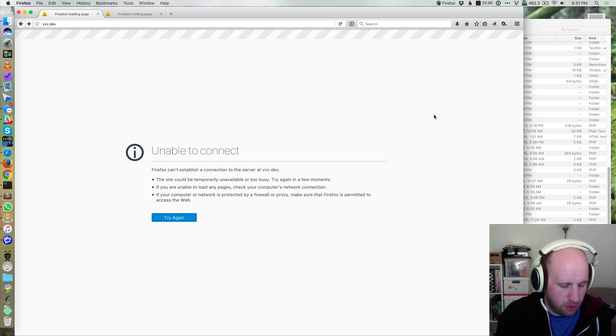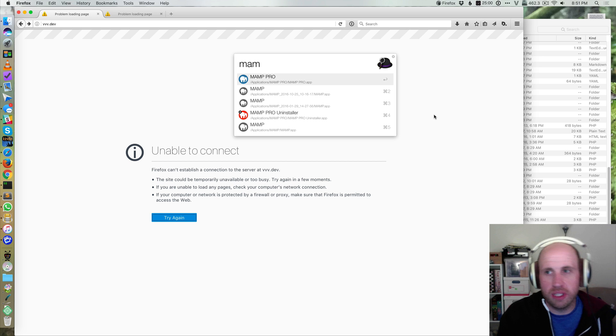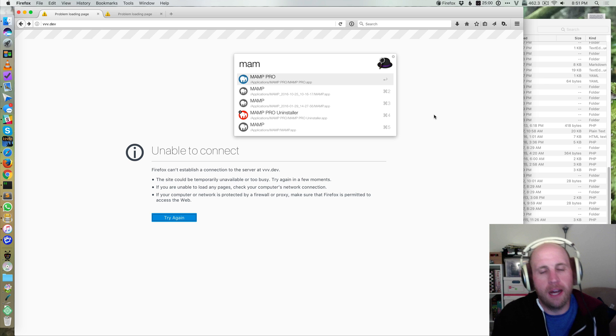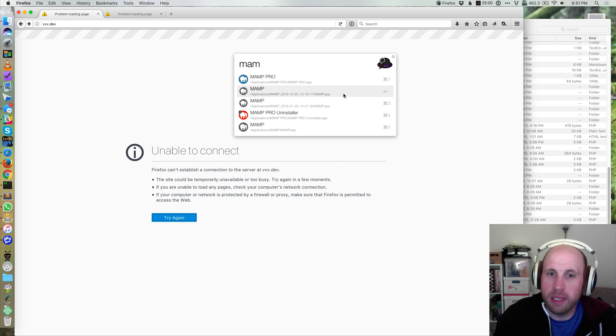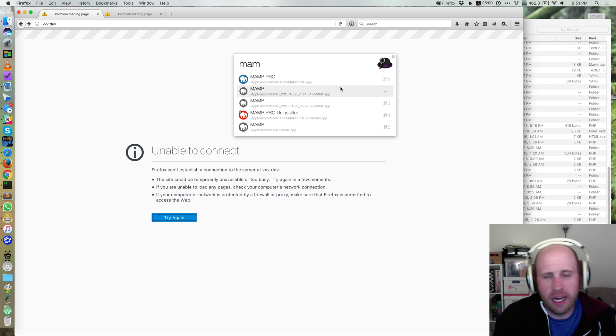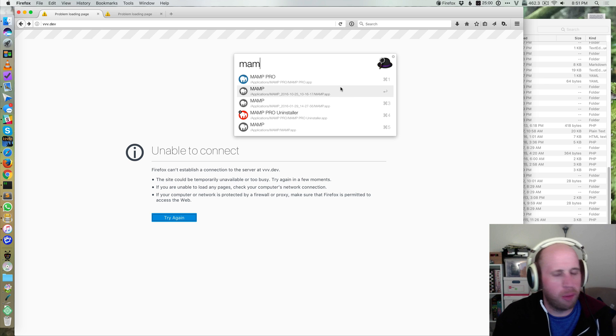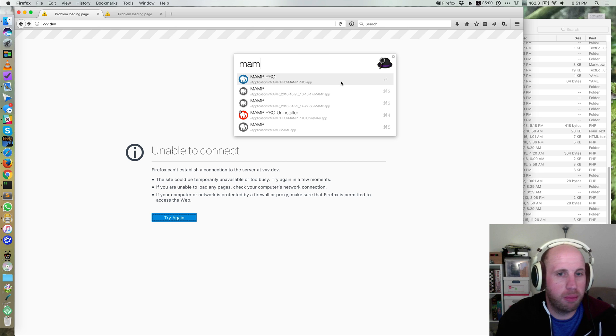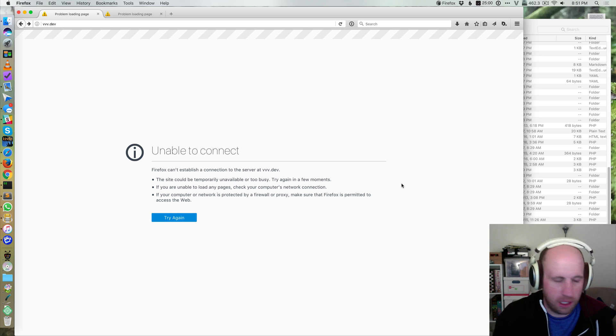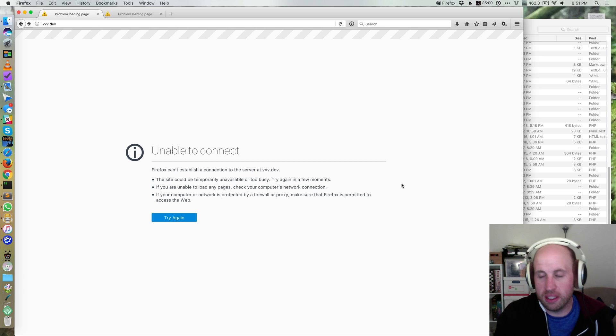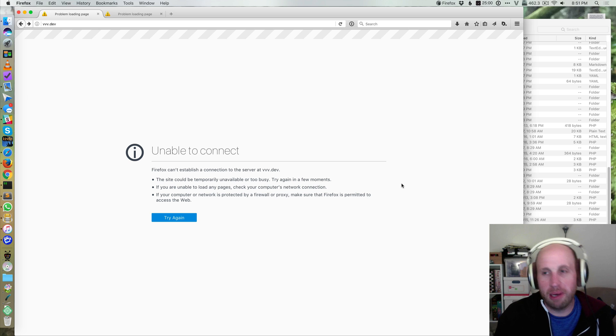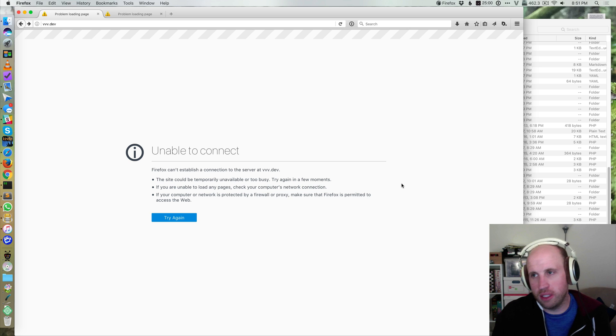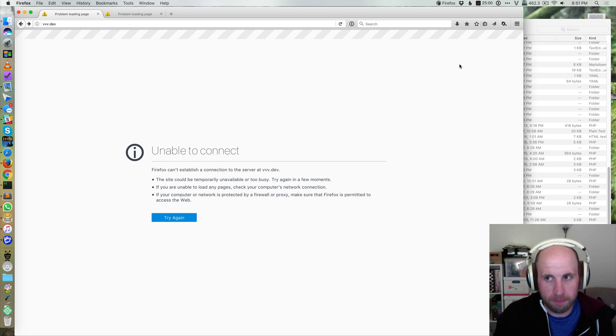I mostly do demos and other development of small plugins and stuff on a MAMP Pro install on my Mac. MAMP stands for Mac, Apache, MySQL, and PHP.